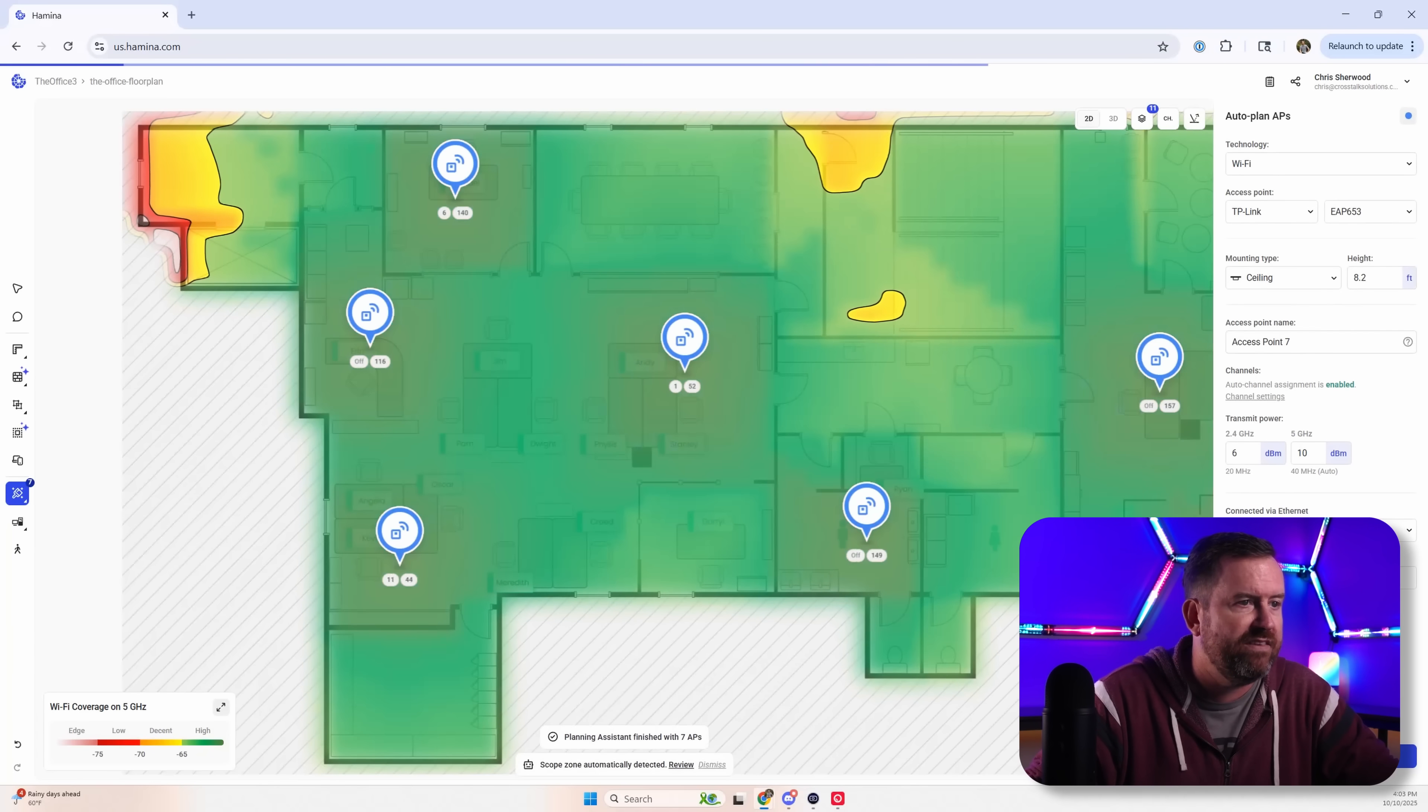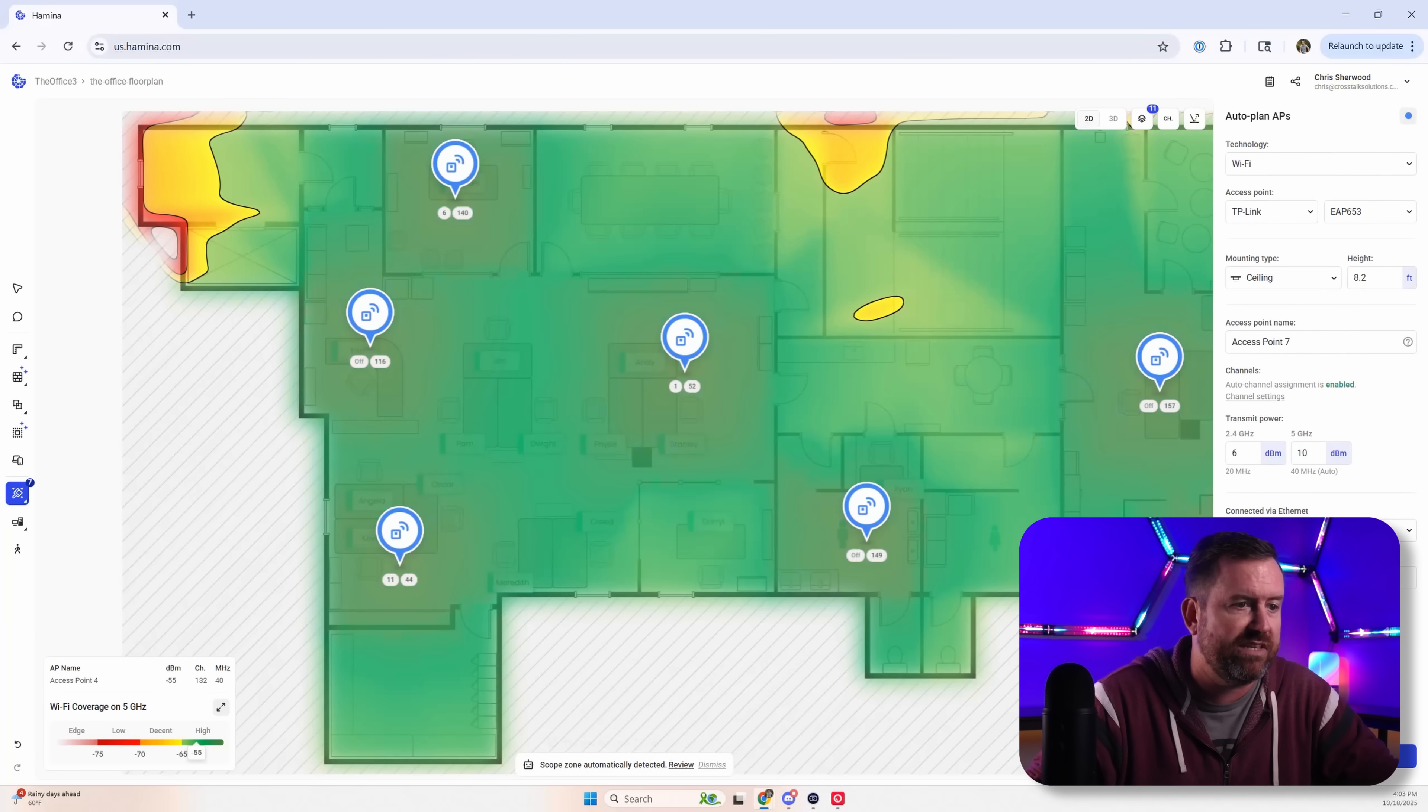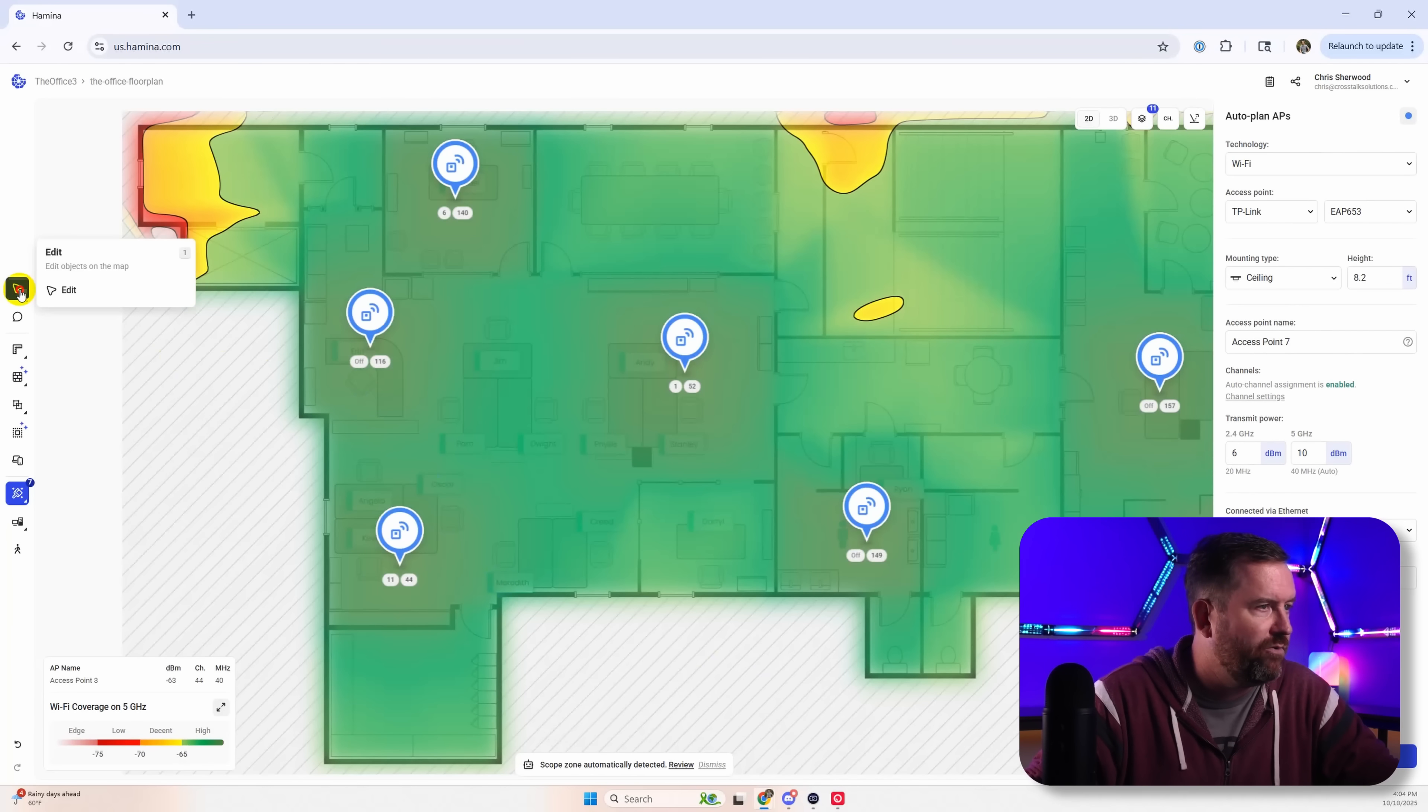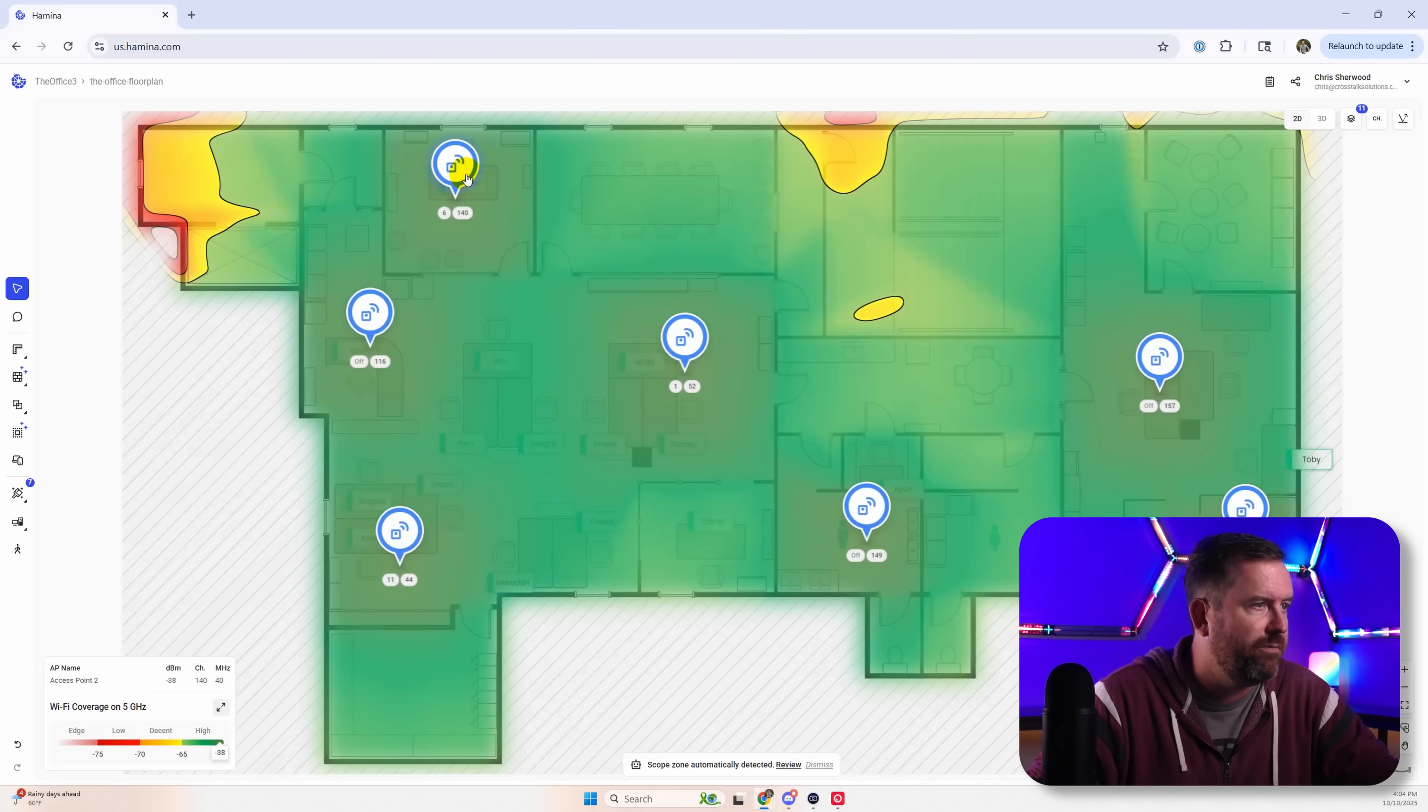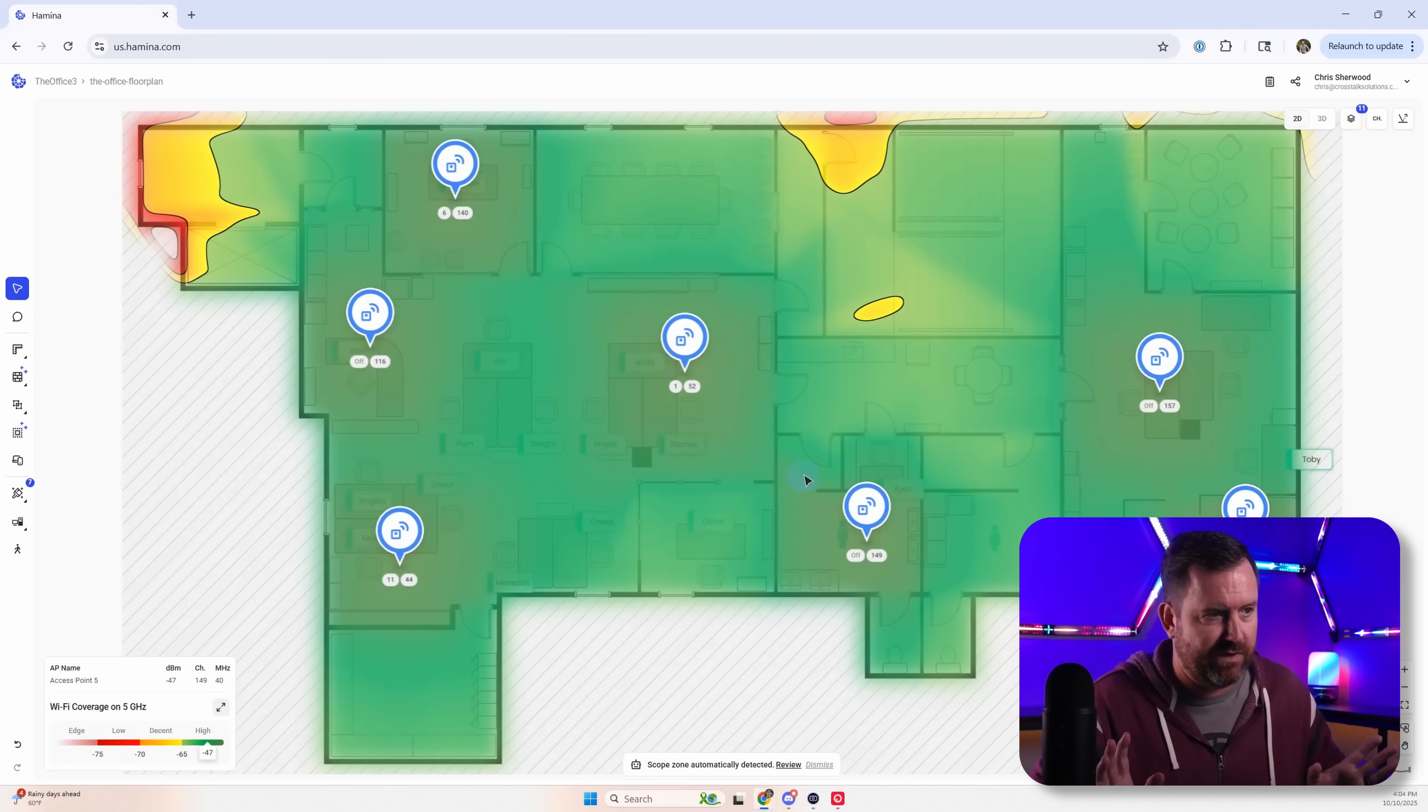And again this is going to go through and place in a bunch of access points. Now in this case I don't really agree with all of this. First of all we don't need to cover this area over here. There's too many access points.